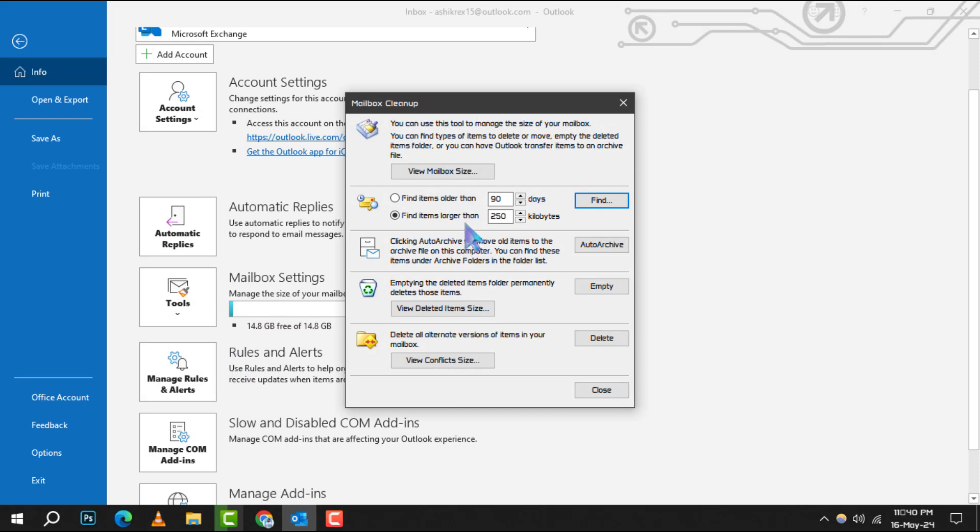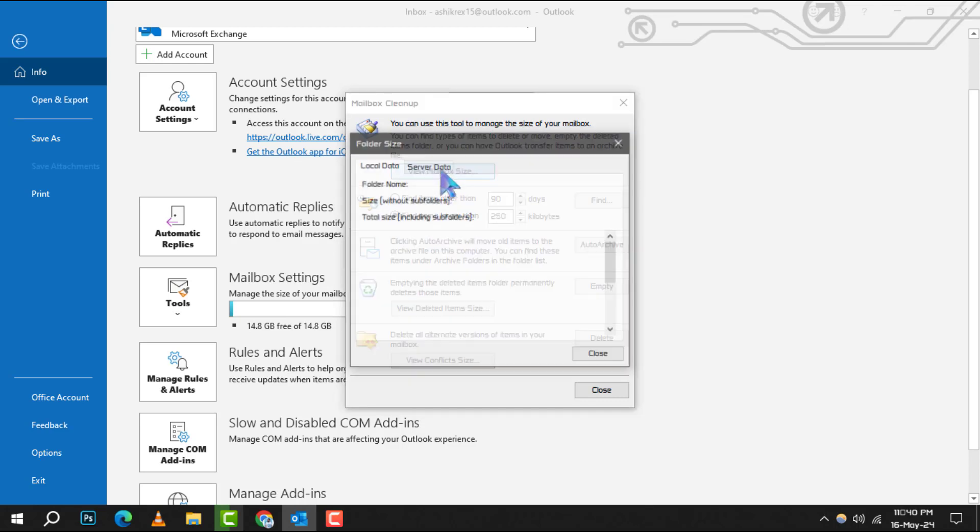Step 3. Once you're in the Mailbox Cleanup window, you'll see several options. Click on View Mailbox Size to proceed to the next step.